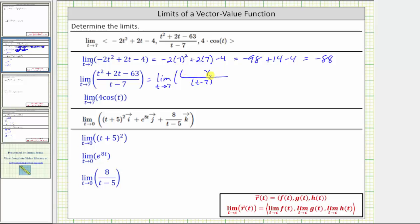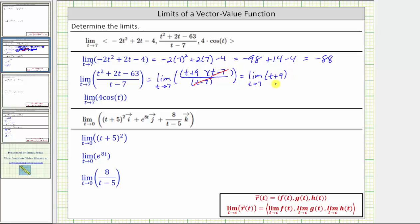Factoring the numerator, we would have two binomial factors. Because the first term is t squared, we have t and t in the first positions. We want the factors of negative 63 that add to positive two, which are positive nine and negative seven. So this does factor nicely. Notice now in this form we have a common factor of t minus seven between the numerator and denominator, which graphically means the graph has a hole at t equals seven, which does not affect the limit. Therefore we can simplify this out and determine the limit of t plus nine as t approaches seven. Now we can perform direct substitution: seven plus nine is equal to 16.